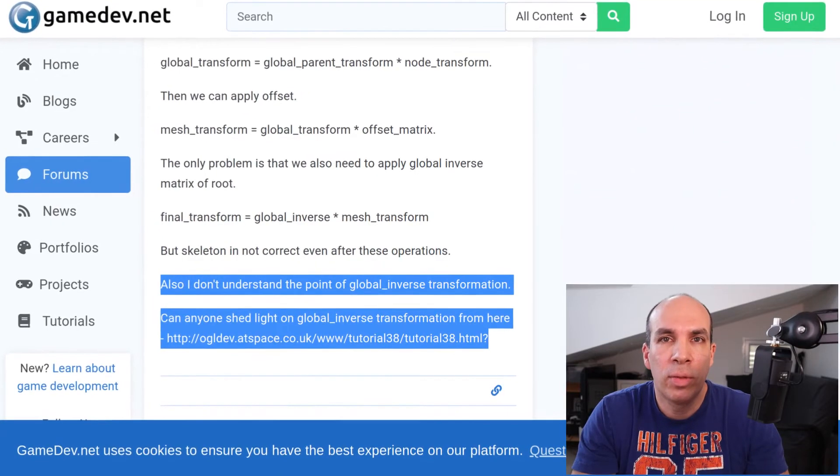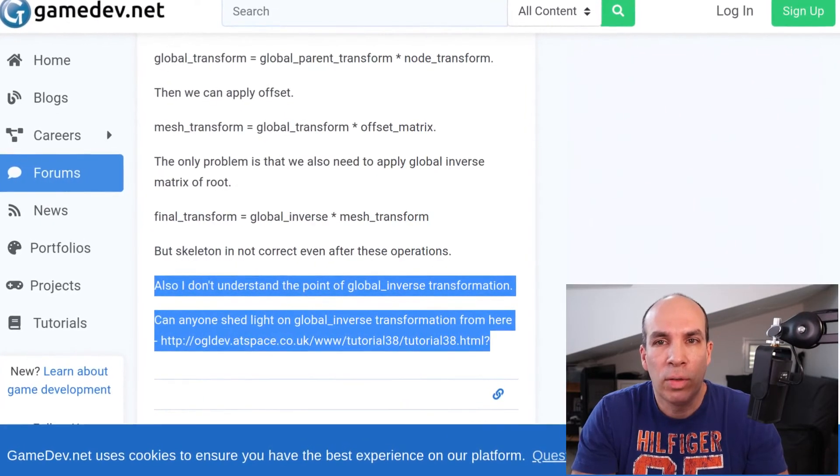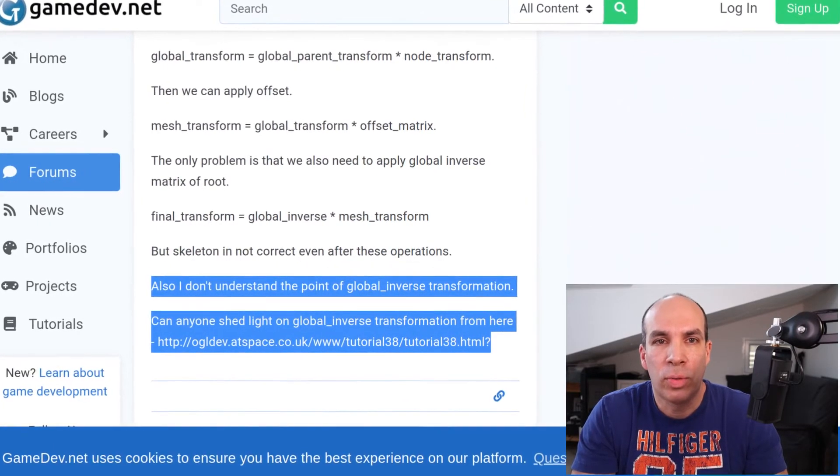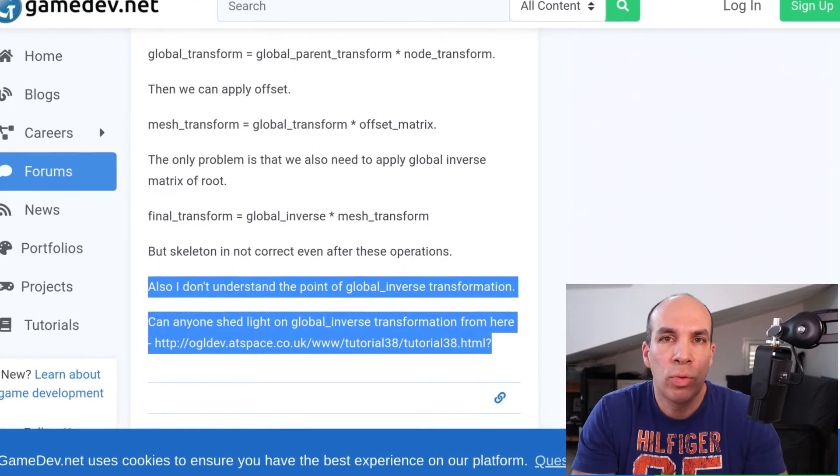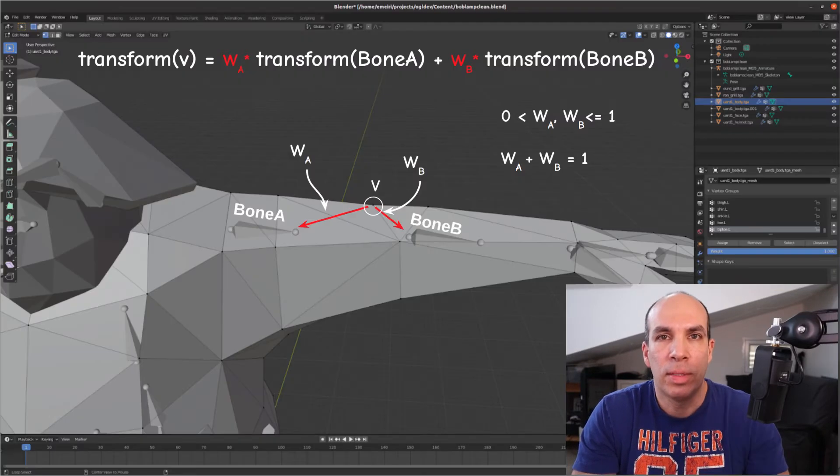Now there is a small twist here with ASSIMP known as the global inverse transform which you may have heard of and I will talk about it later.